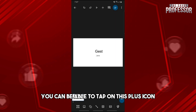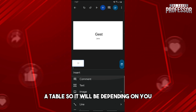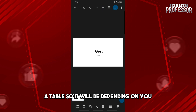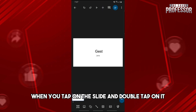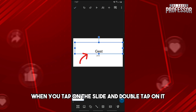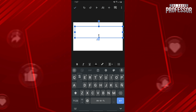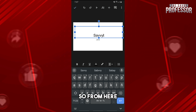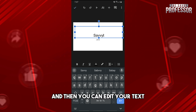When you go back, you can tap on this plus icon, which lets you insert an image, shape, line, or a table — it will be depending on you. When you tap on the slide and double-tap on it, you'll be able to rename it, and you'll have multiple options down below to edit your text.